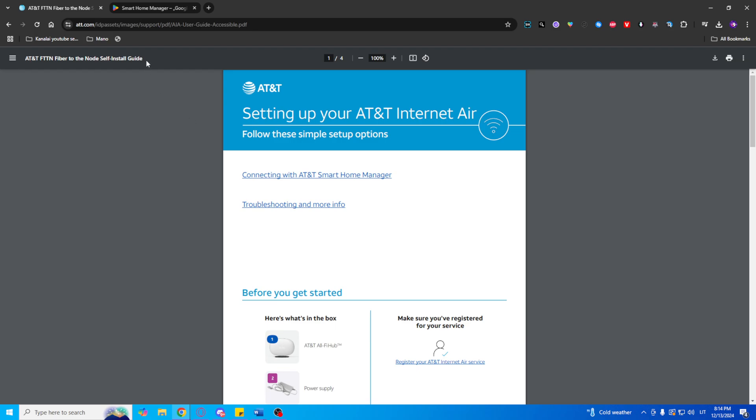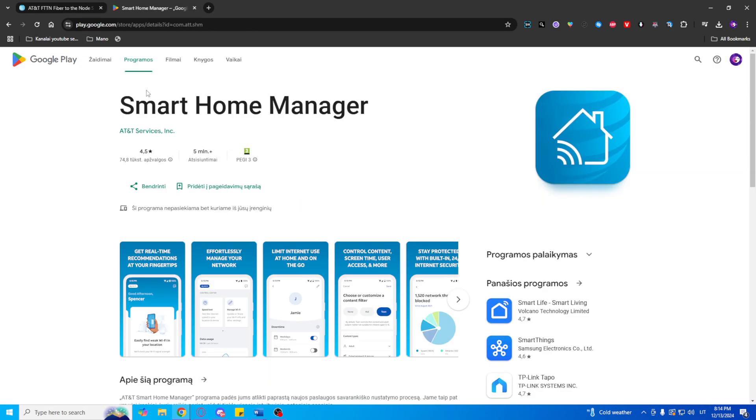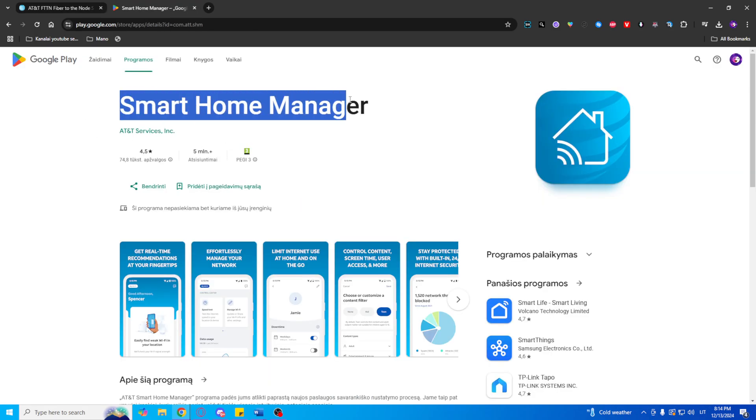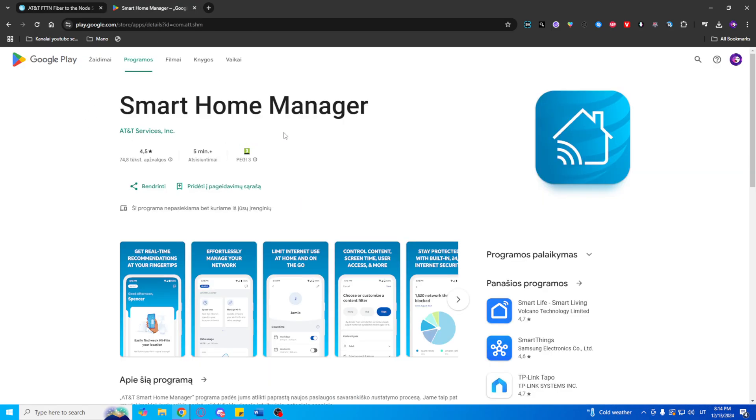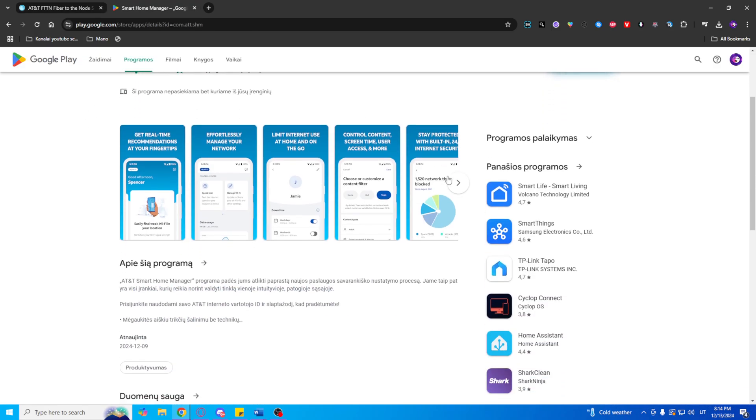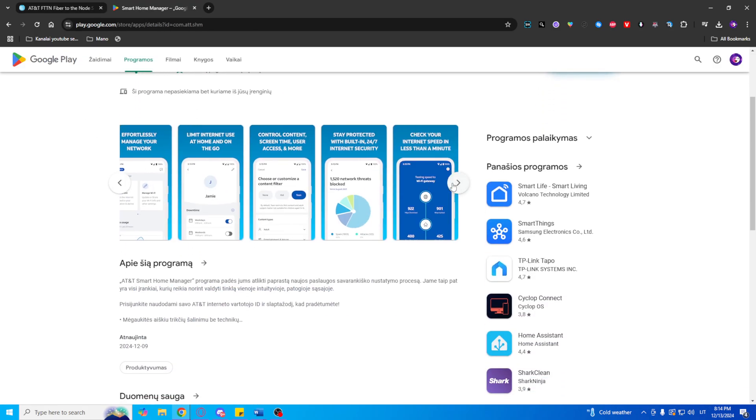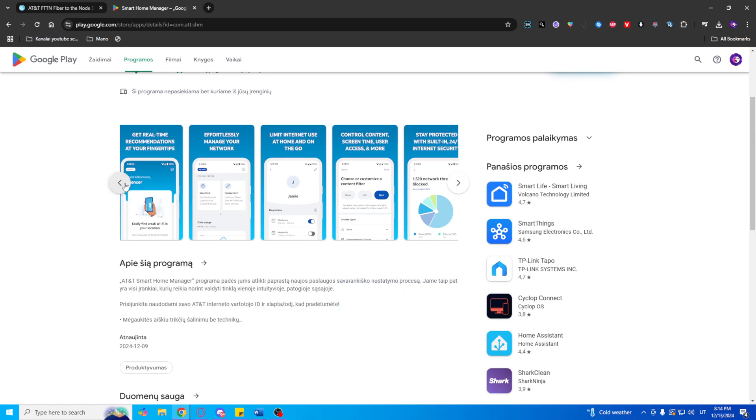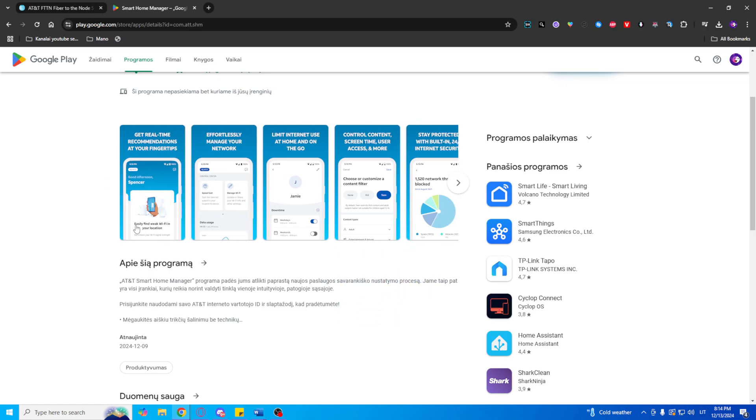Download the Smart Home Manager app. Start by downloading the Smart Home Manager app from either the Apple App Store or Google Play Store.